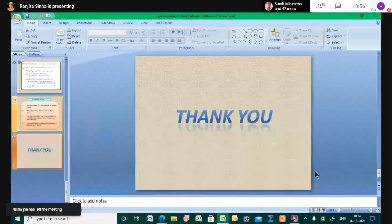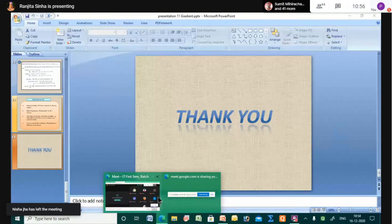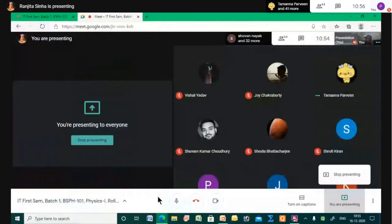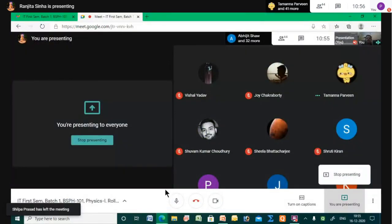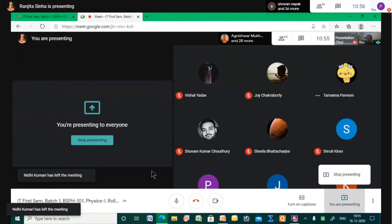I am just saying to every student: be punctual and join the class on time. Don't delay, otherwise your time will be wasted and you will all have problems later. Thank you ma'am.